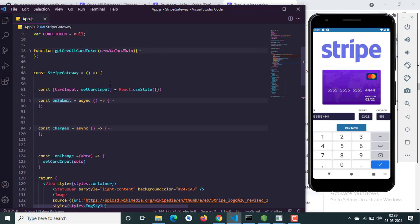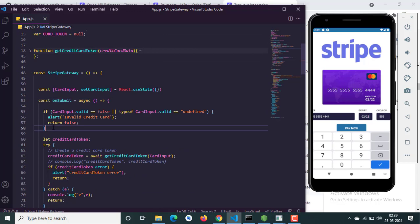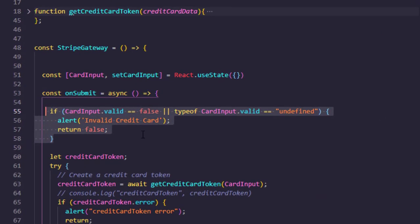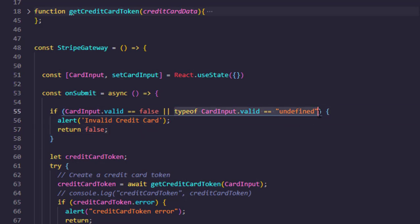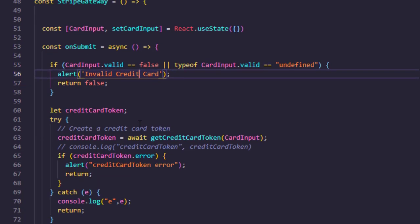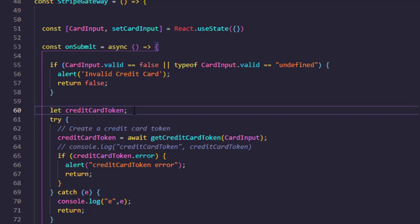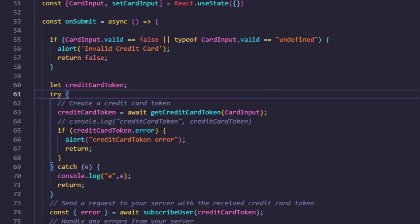Now let's check what is happening in the onSubmit handler. First we are checking the card as the user types. If the user hasn't filled everything in, it returns false. When everything is filled it automatically returns true. So we check if everything is true, because the card valid state has to be exactly true to continue; otherwise the card is marked invalid.